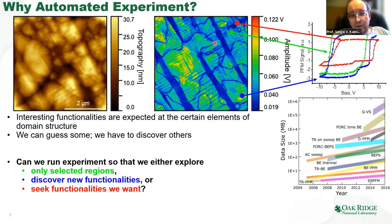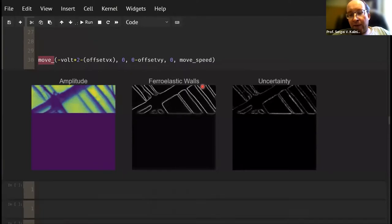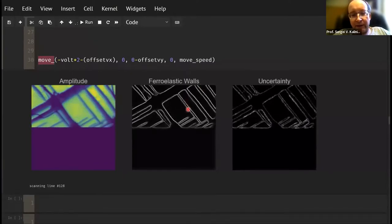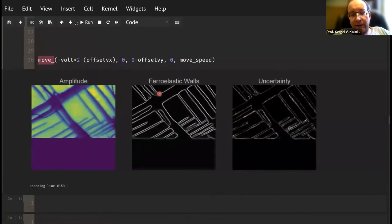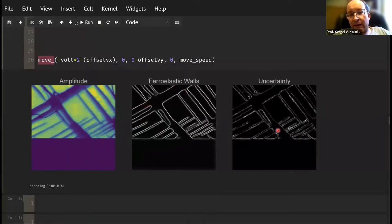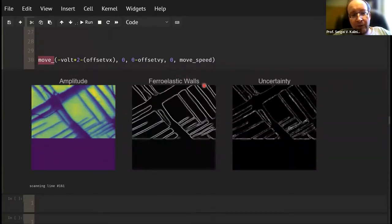The first type of measurement is where we know in advance what structures we are interested in, we tell the microscope to discover those structures in real time, and then we perform measurements on those structure zones. This can be done by supervised machine learning. What you see here is a Python plugin for the microscope that works in real time — it acquires the data and converts it to ferroelastic wall position and uncertainty. You might say this is simple data with just dark lines, but look: this is a ferroelectric wall, and these are ferroelastic. Our neural network finds only ferroelastic walls and ignores the ferroelectric one, which is also a dark line. So it's not as simple as it looks.